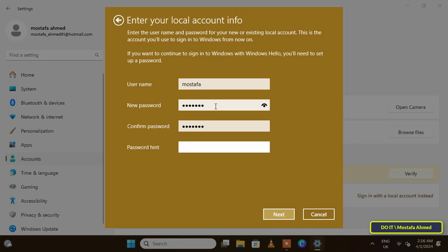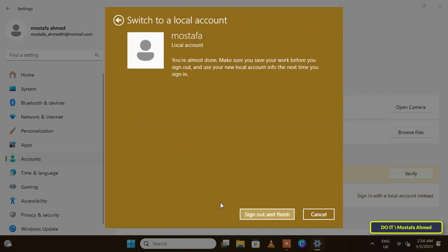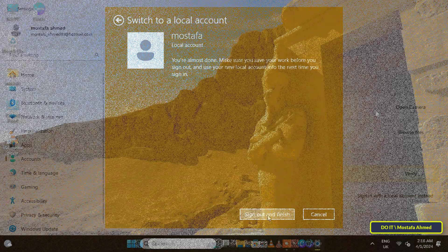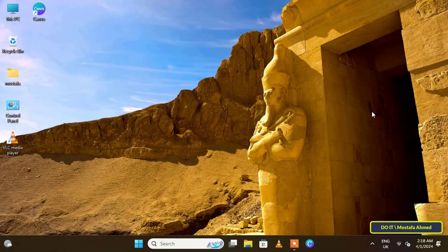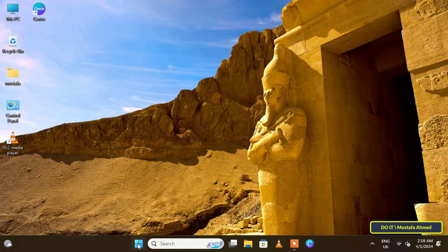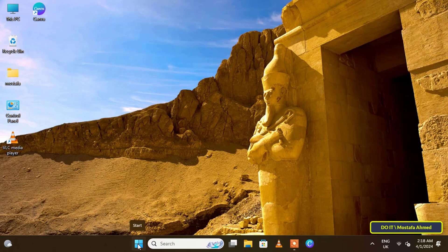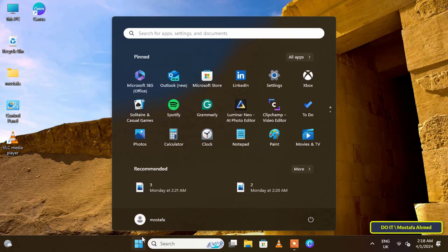Then click the Next button. Finally, click on the Sign Out and Finish button. This will lead to logging out and then logging in with the new local account. Click on the Start button and you will find that you have already been logged in with the new local account.